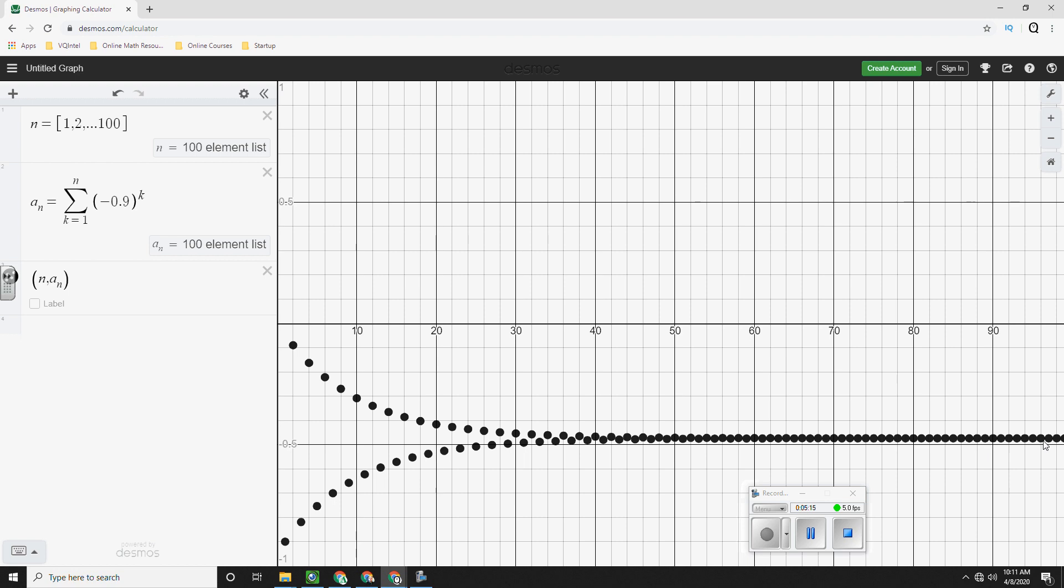But as you go off to the right, notice what's happening. Notice that it is converging. It is getting closer and closer to a single number. It is flattening out.